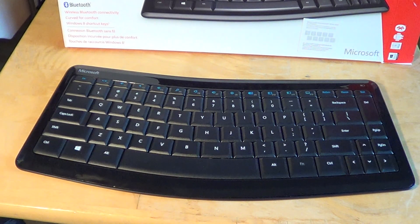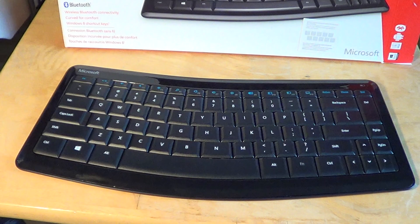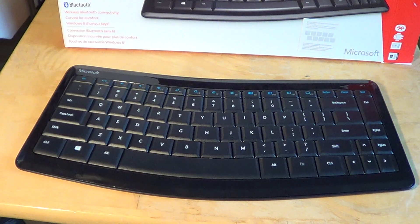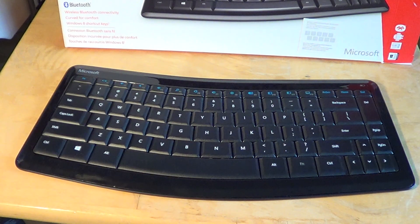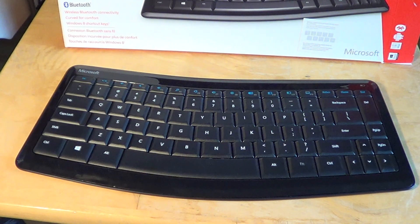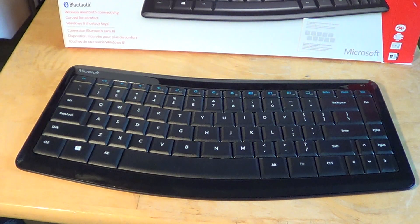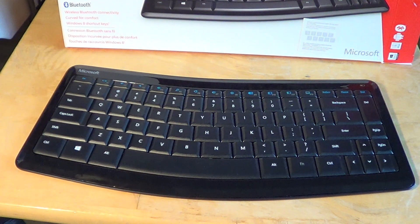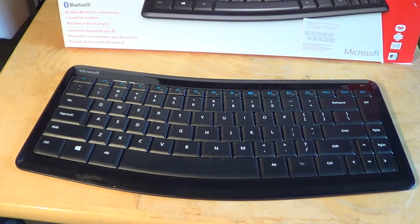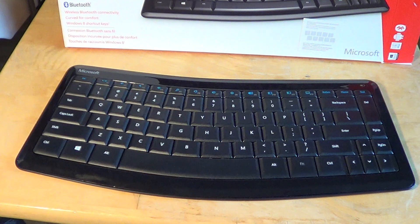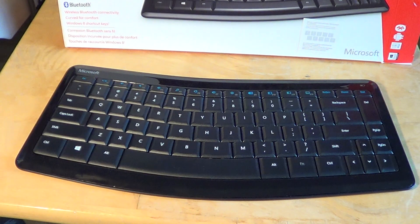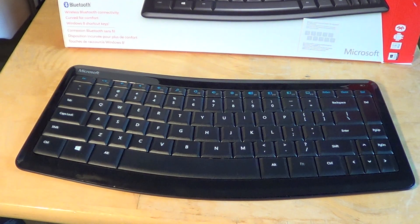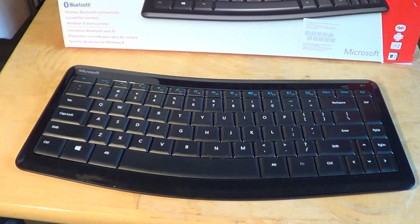I'm using this mostly for typing text into the search box in a device or just typing in Google for some searches and stuff like that. So for that it is a good keyboard.